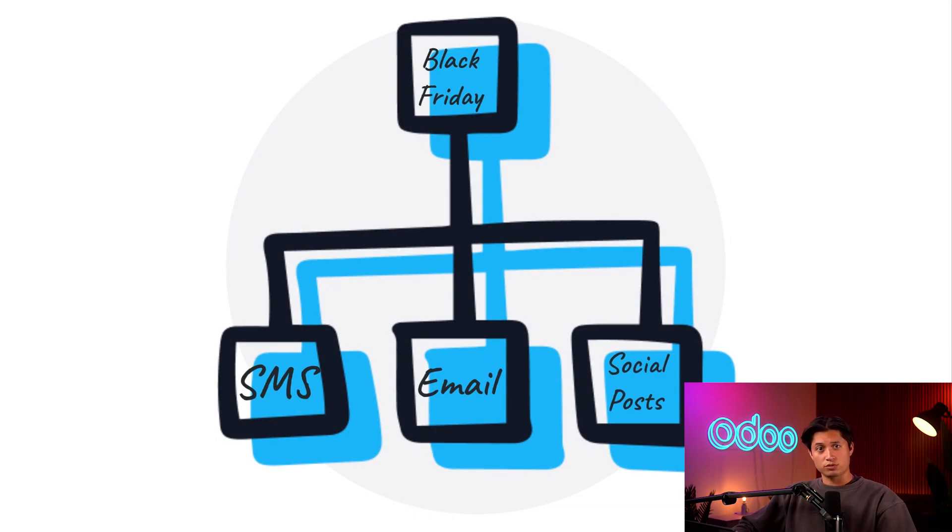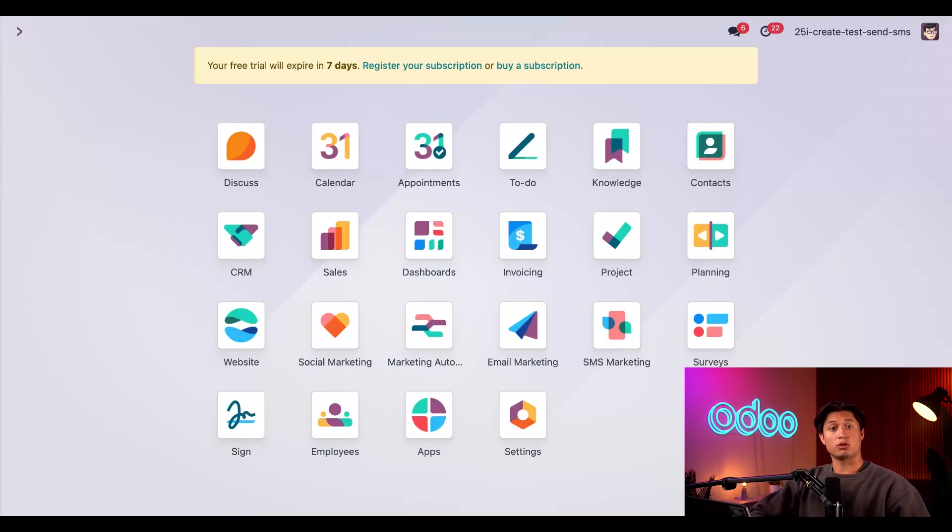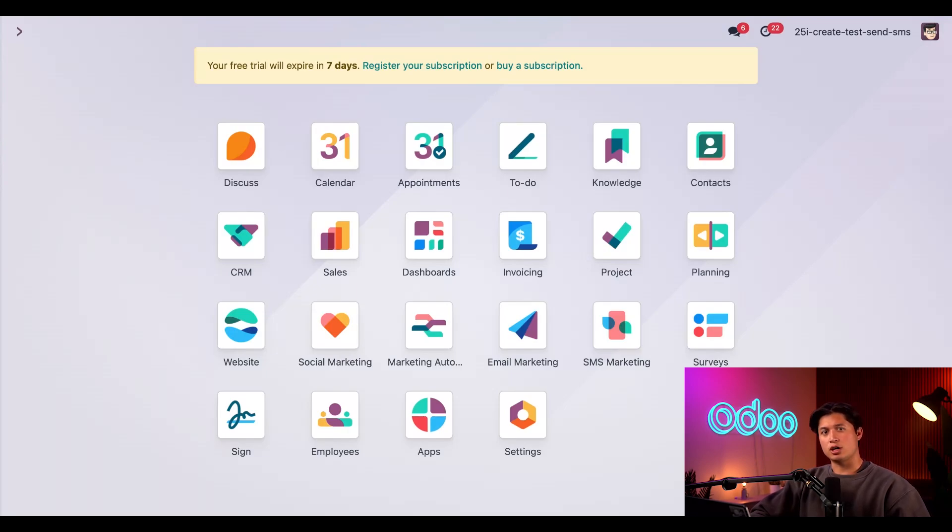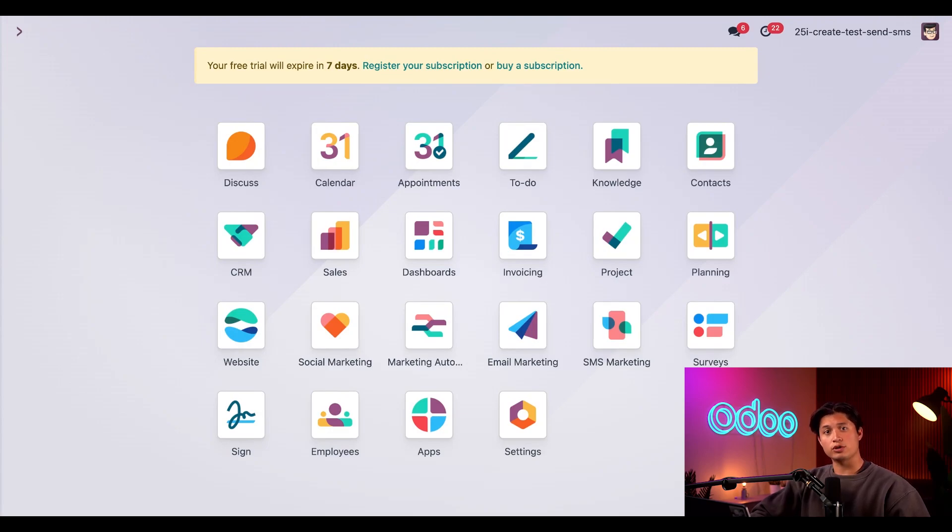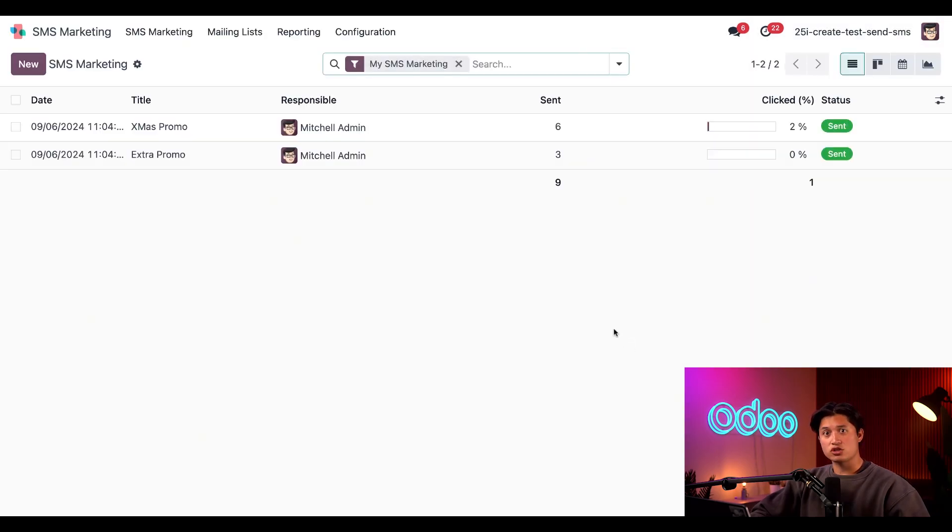So let's jump into our database to see what this is all about. Now before we do anything, it must be mentioned that in order to send SMS messages through Odoo you'll need IAP credits, or in other terms, in-app purchase credits. There's another tutorial and a documentation article linked in the description to teach you how to add credits, so be sure to check that out before you continue. Now as you can imagine, we already have some credits locked in for this database.